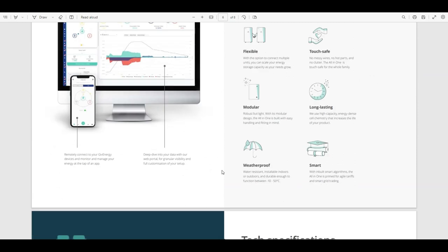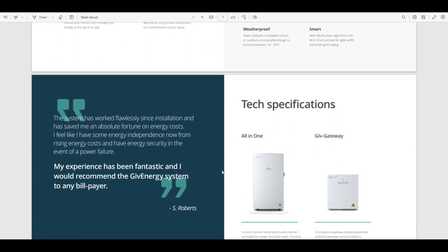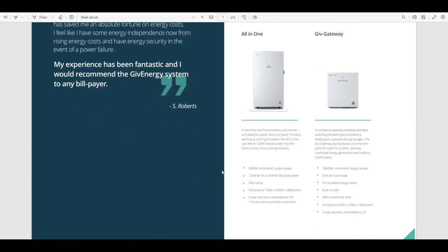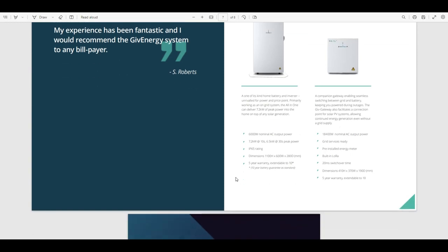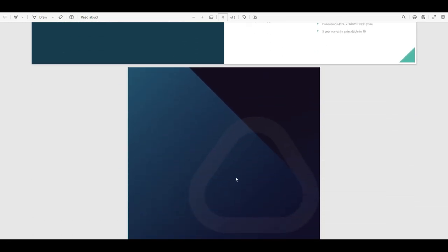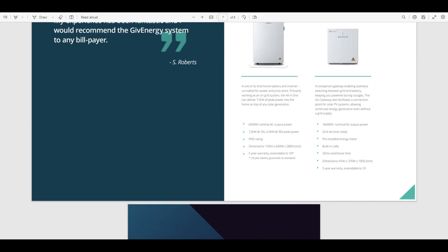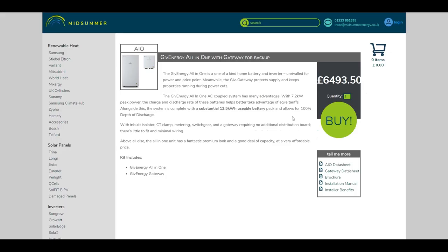It says long-lasting chemistry - it uses lithium iron phosphate. Most home storage ones are now. And a glowing reference from S. Roberts. Yeah, £6,500 plus VAT.